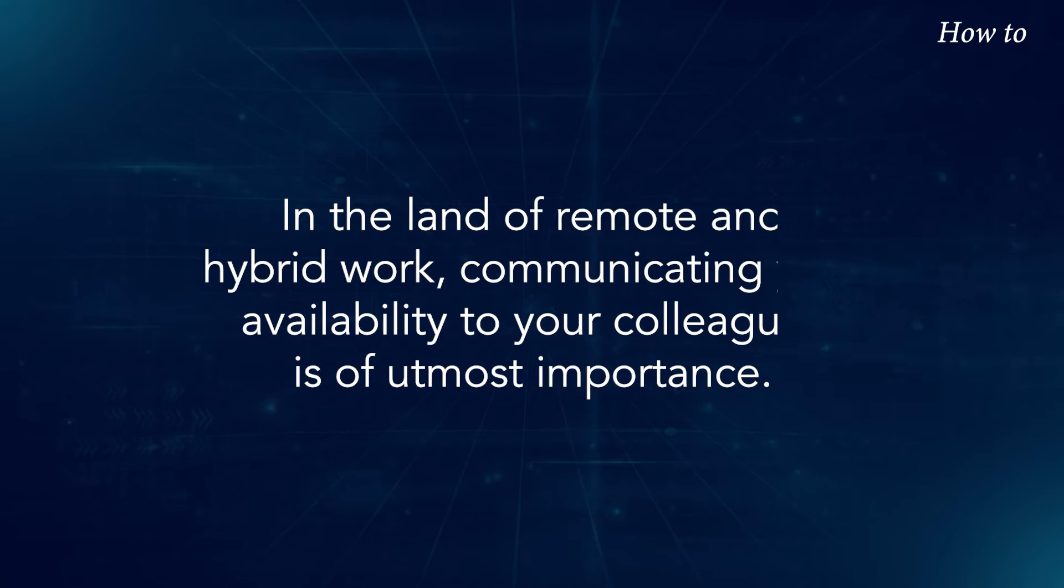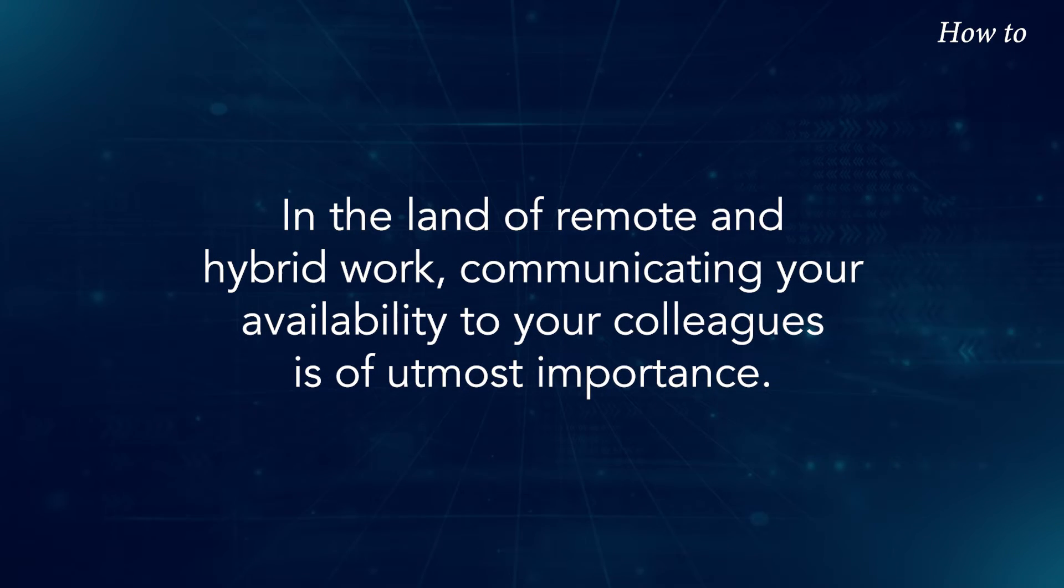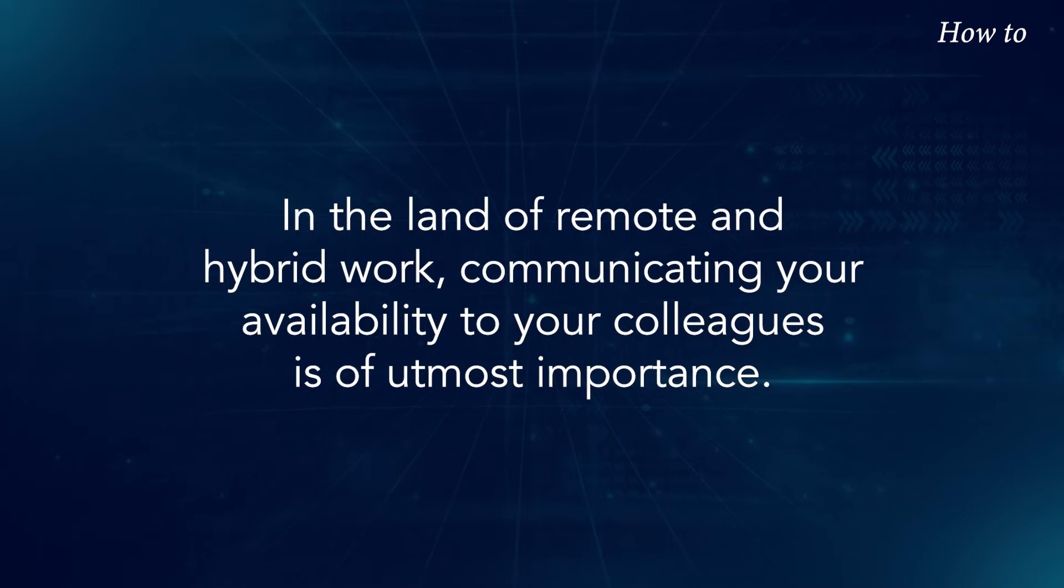In the land of remote and hybrid work, communicating your availability to your colleagues is of utmost importance.